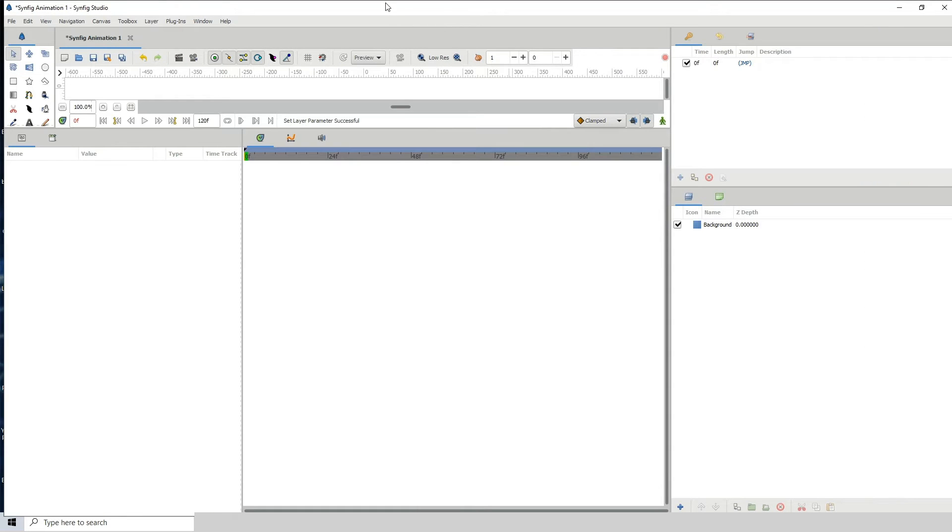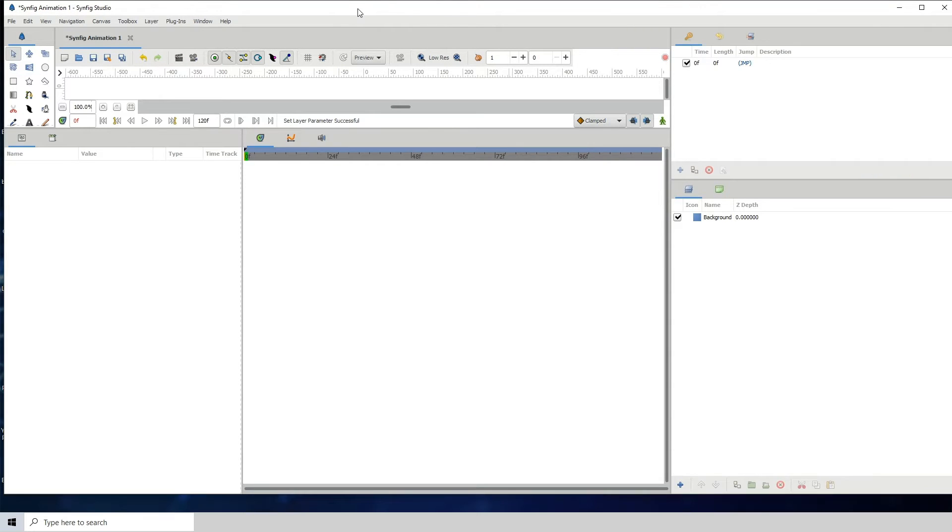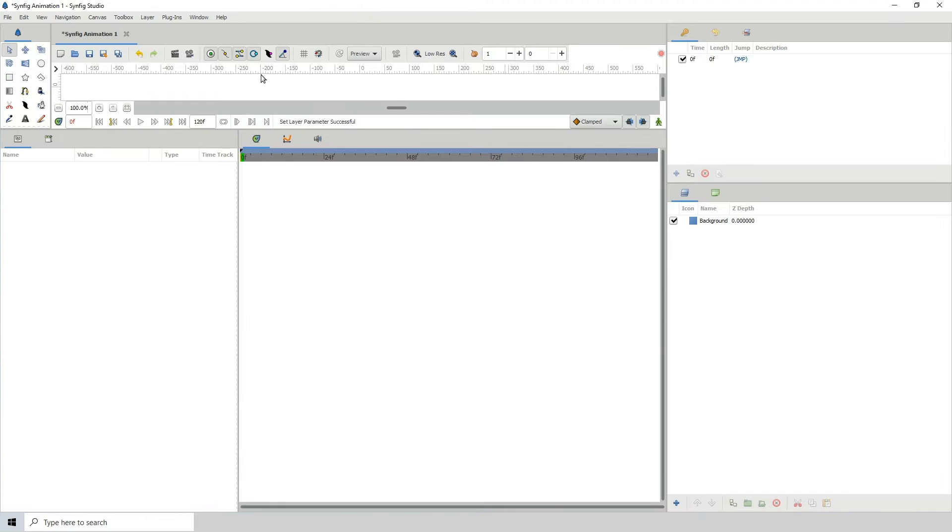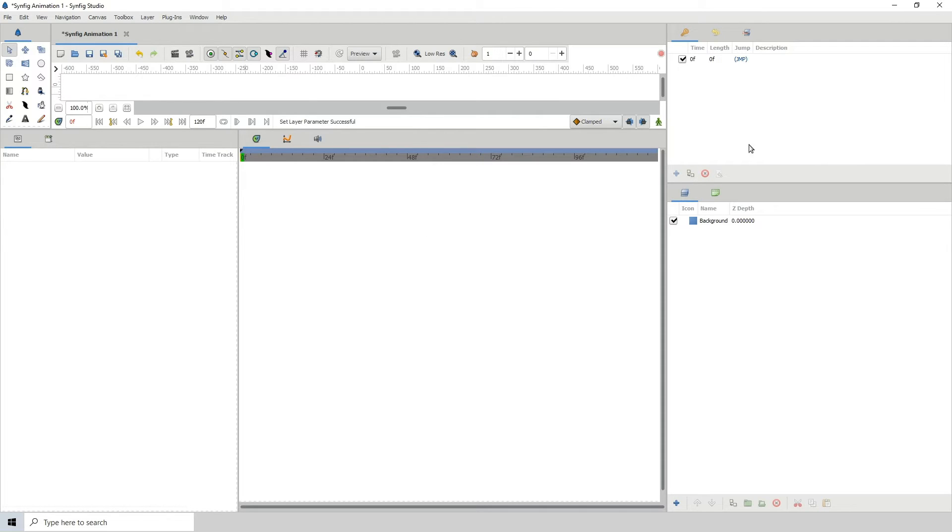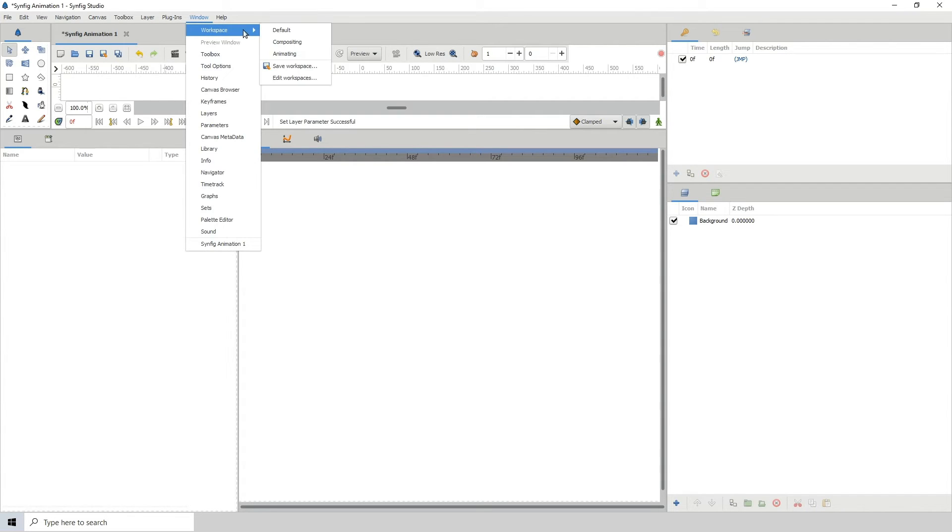Now, these are basically customized versions of the space here, so you can place whatever you need in different locations to create your custom workspace.